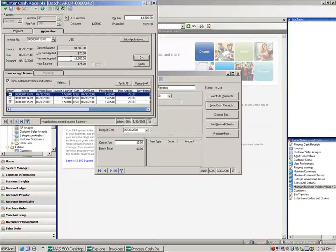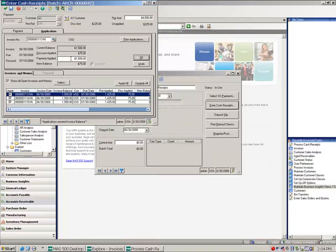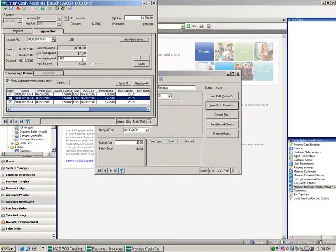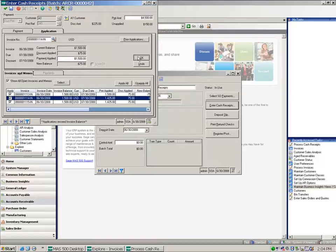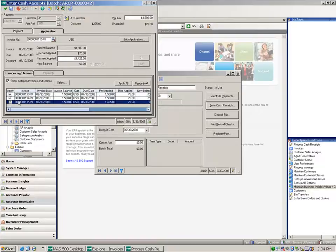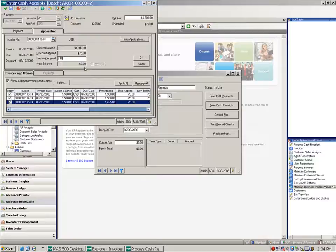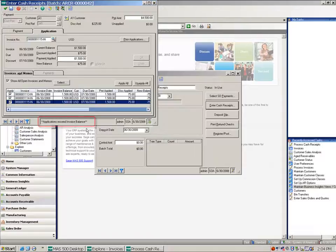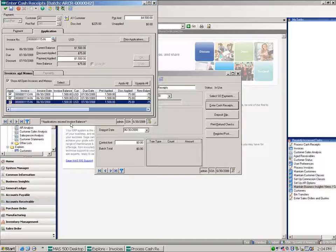So because I have allow negative invoices, notice that the new balance is negative seventy five dollars. I'm going to do the same thing on these other three invoices, so they've overpaid their invoices. You can see I've got a message that the applications exceed the invoice balance warning me about that case, but I'm going to let this go.